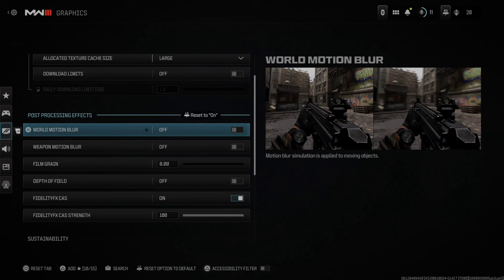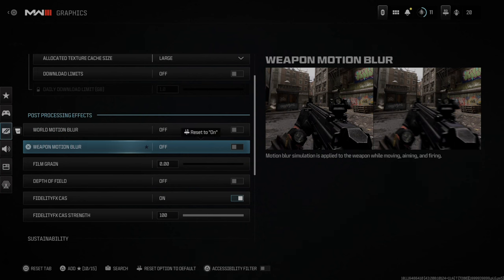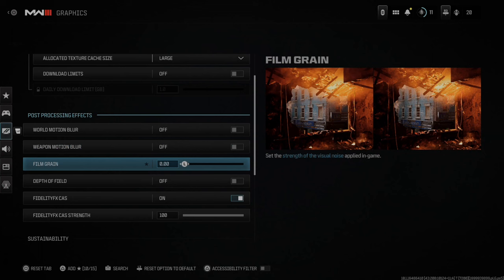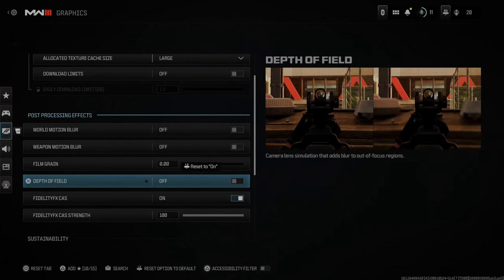Then we have post-processing effects. We have world motion blur — if you look on the right you're going to notice the two images. The left image has no motion blur and the right image has world motion blur turned on. I typically just turn that off. Then you have weapon motion blur, which is the motion blur applied to your weapon when you're moving. Bring film grain all the way down to the left — by default it's at 0.25.